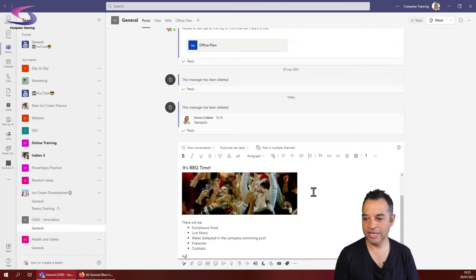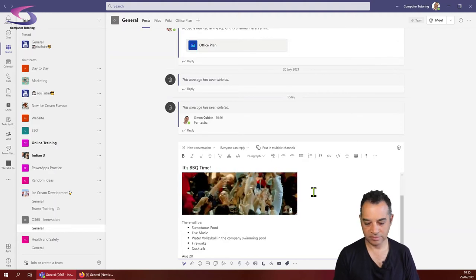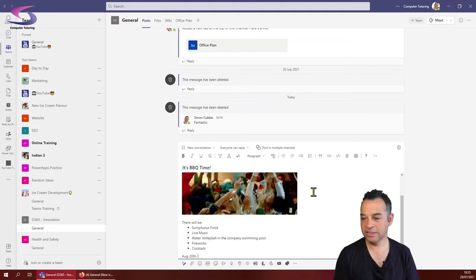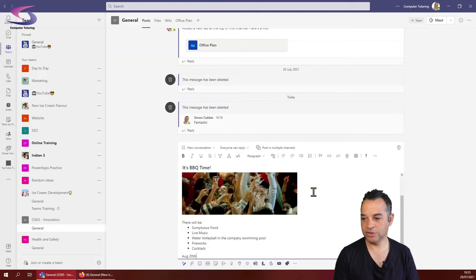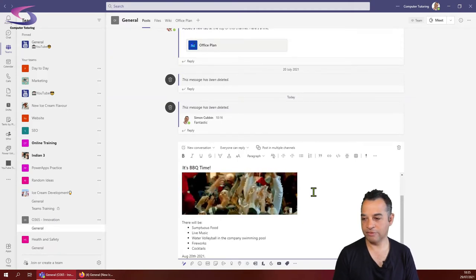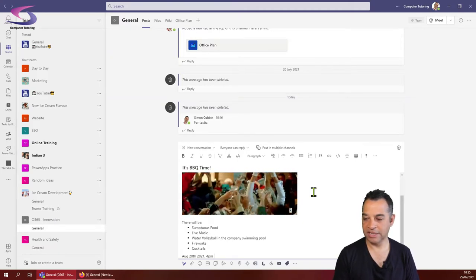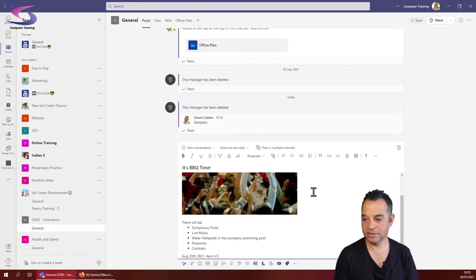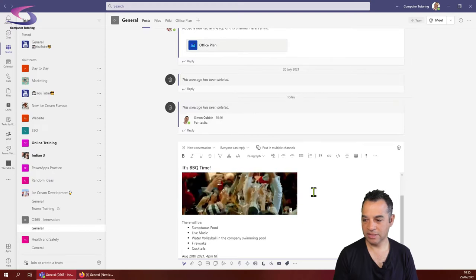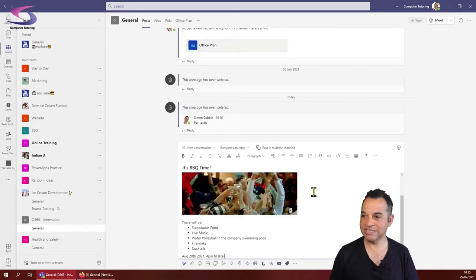August 20th, 2021 of course, 4pm till late. That's the message there.